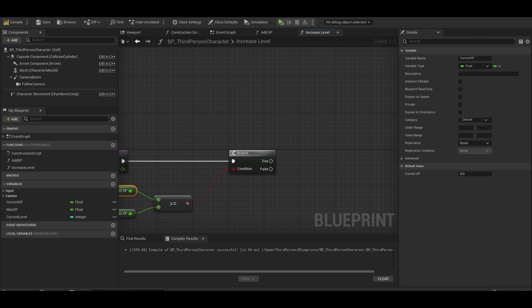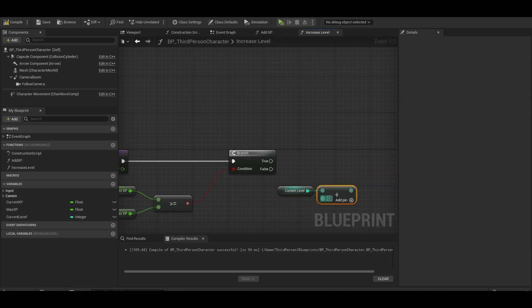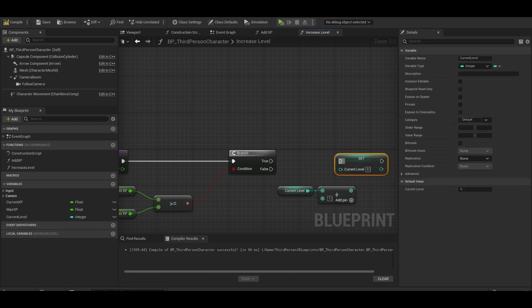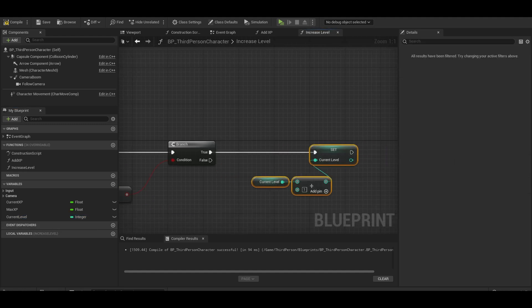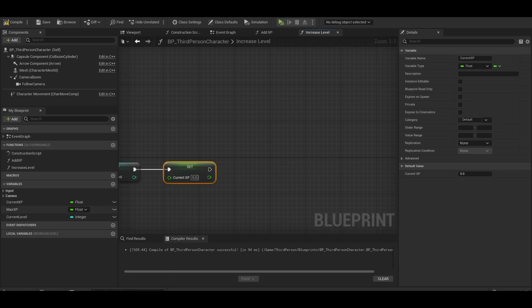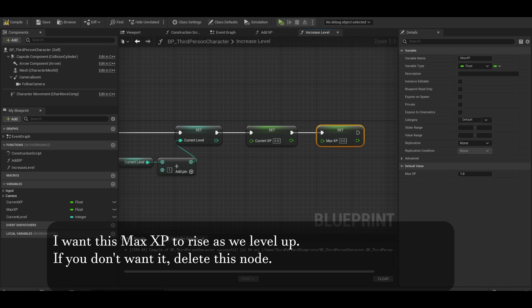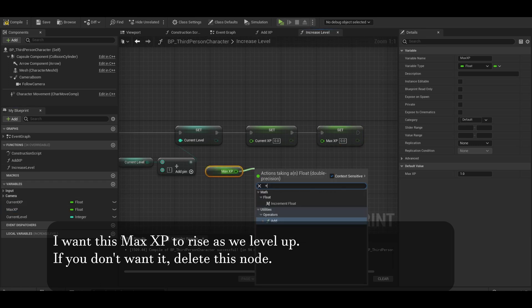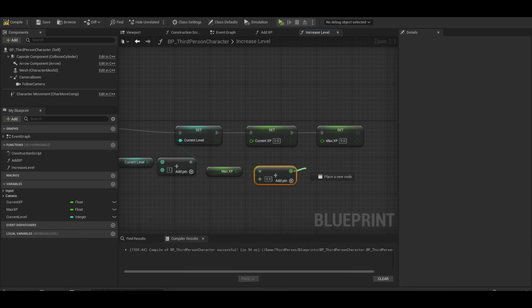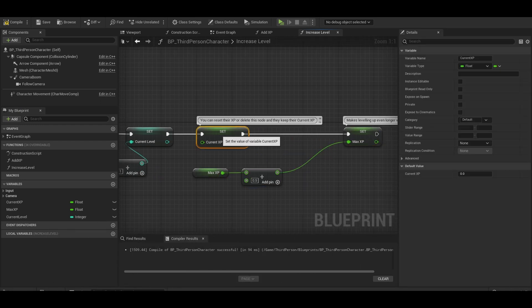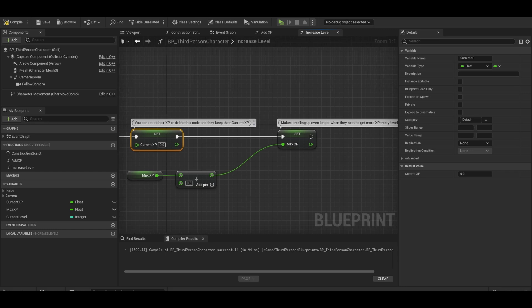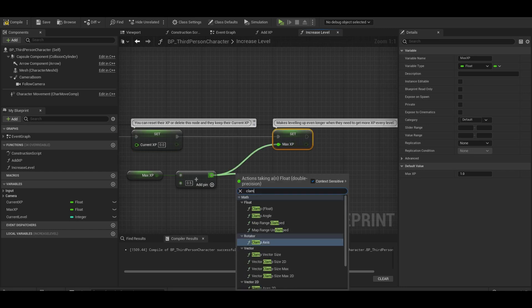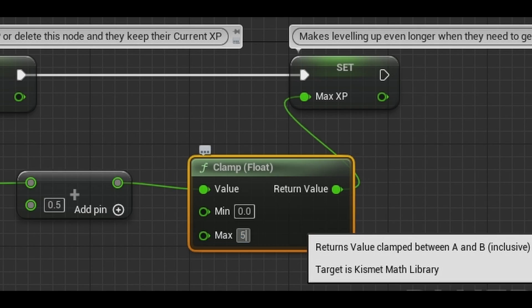Now, we want to get current level. We want to add one to it. Now do a set current level. We want to now set current XP to zero. Now we want to set the max XP. Now you could keep it the same but I want to make it higher every time you level up. So I will do max XP and then add probably 0.5. I want it to rise but I don't want to go insanely high to the point it gets tedious. We can use a clamp to rise it to a certain number like 1000 XP.